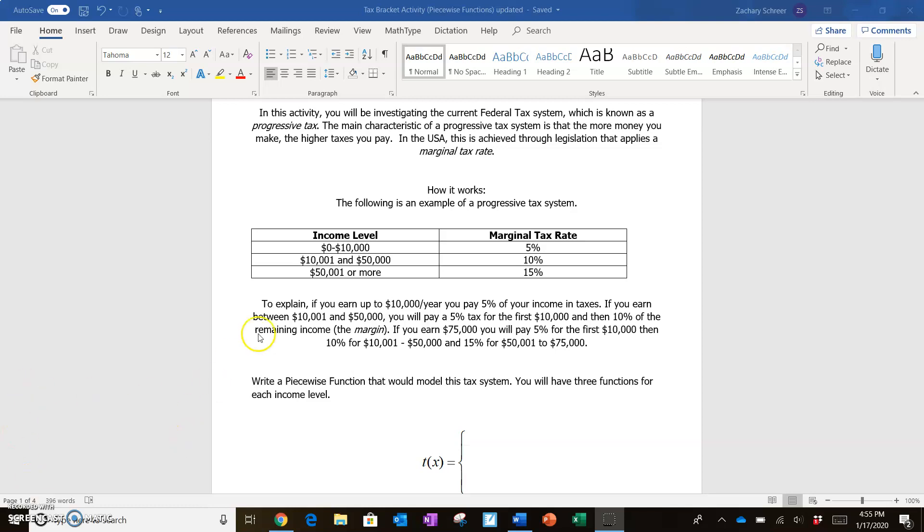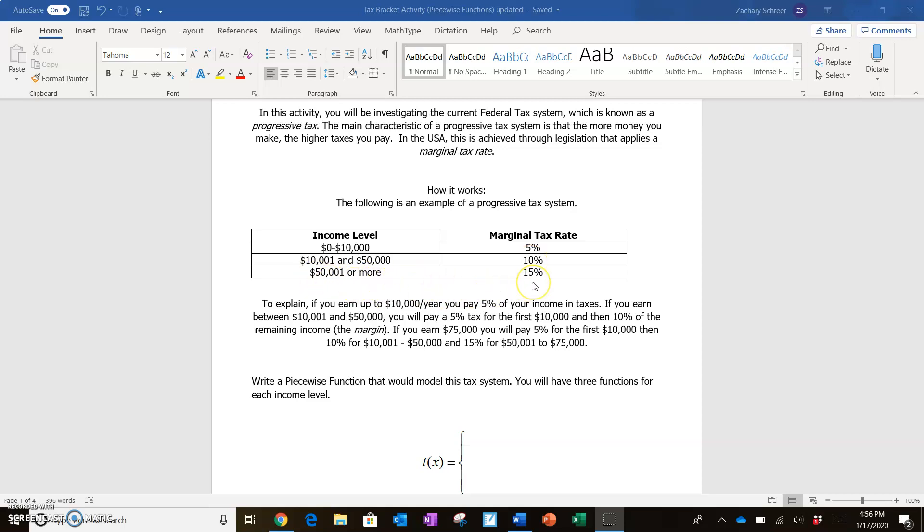So every taxpayer, for the first up to $10,000 that they make, will pay a marginal tax rate of 5%. For every dollar that you make above $10,000 but less than or equal to $50,000, you'll pay a 10% tax. For every dollar you make that's over $50,000, you're going to pay a 15% marginal tax rate.